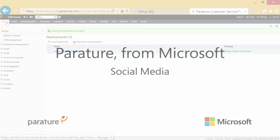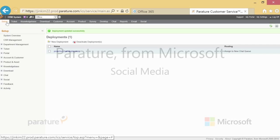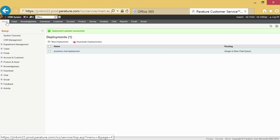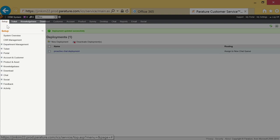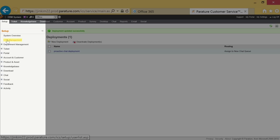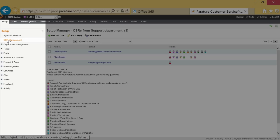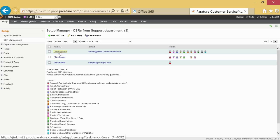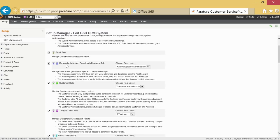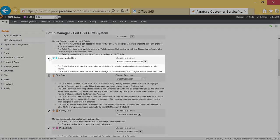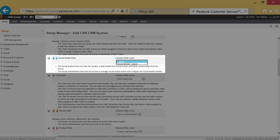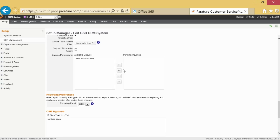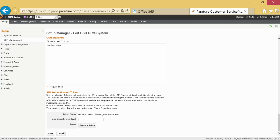First ensure the social media role is on. Click on setup on the main toolbar then select CSR management. Choose CRM system and make sure the social media role is enabled. Choose the social media administrator role level and save your selection.